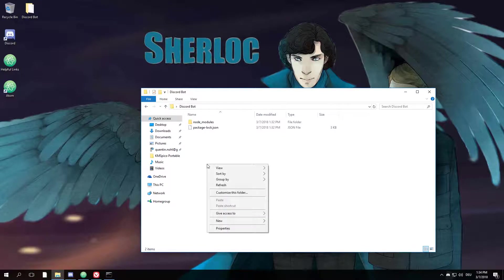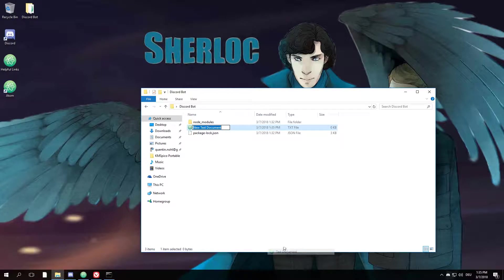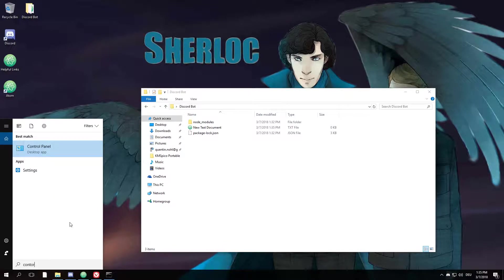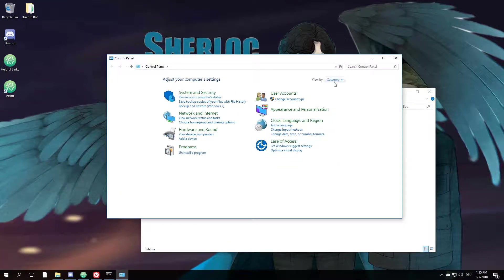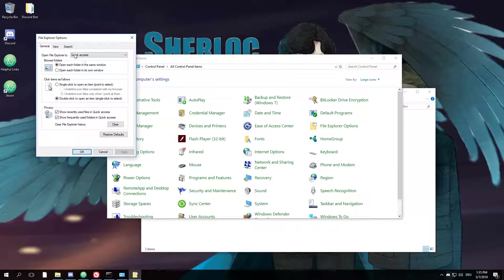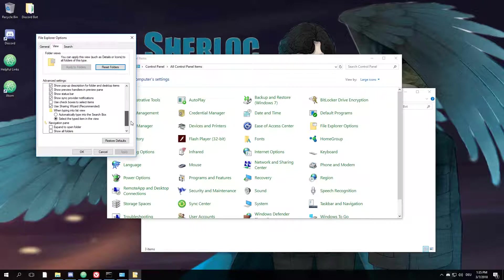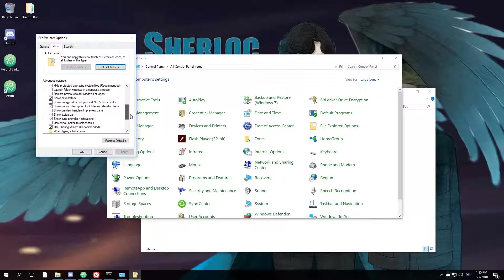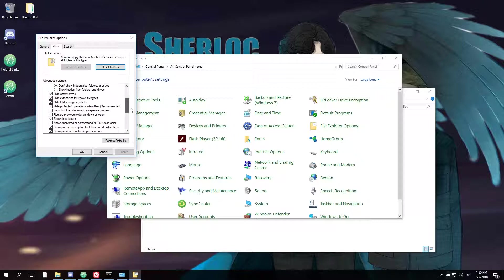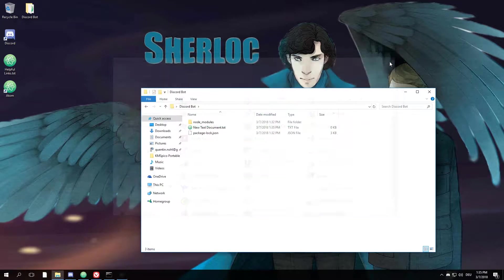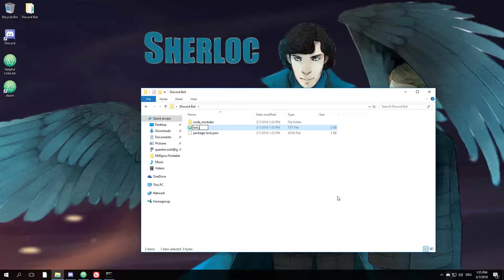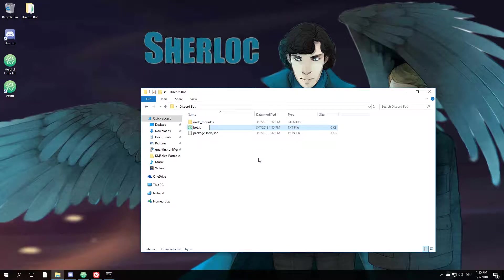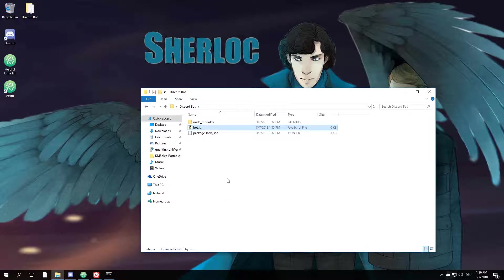Alright, now that we've done this, we're pretty much good to go and we can start programming our own bot. We can basically do this by hitting right mouse button, new text document. But first, we'll need to go to our control panel, go to the file explorer options, view, scroll down until you find 'Hide extensions for known file types.' You uncheck that, hit apply.